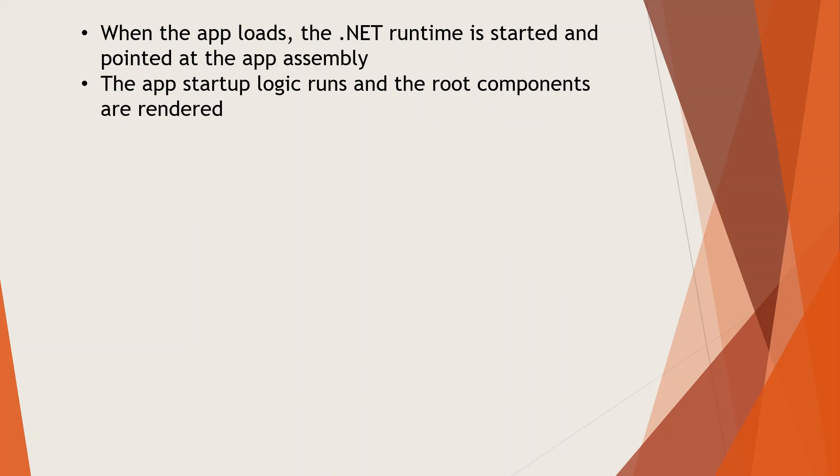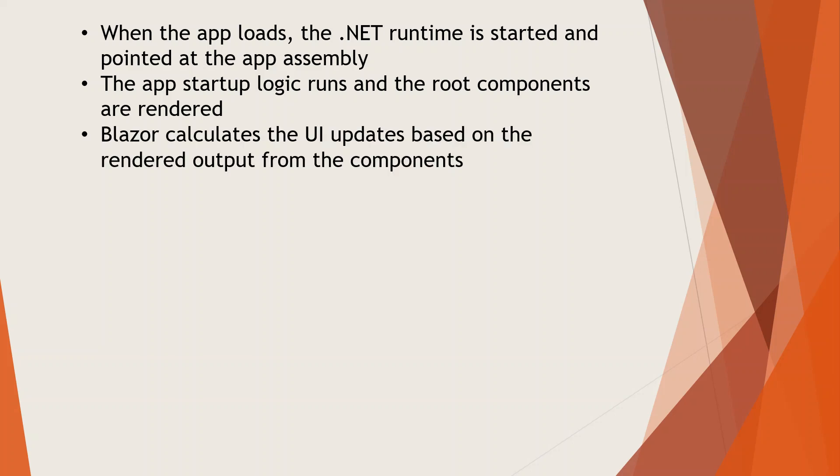The app startup logic runs and the root components are rendered. When the .NET runtime starts and loads the app assembly, the app assembly has its startup logic, like the startup file we've seen in previous videos, configured for registering any service or middleware pipeline.